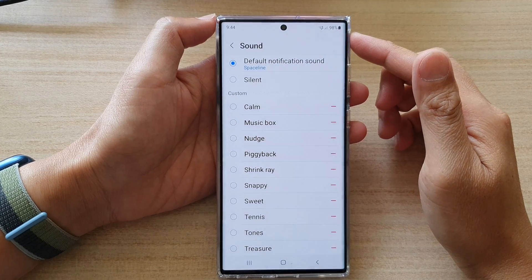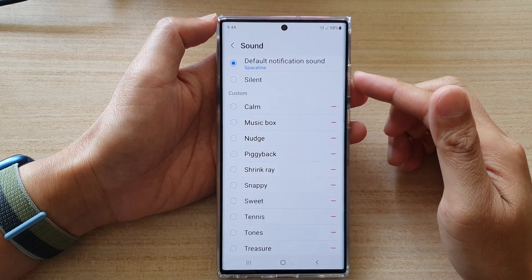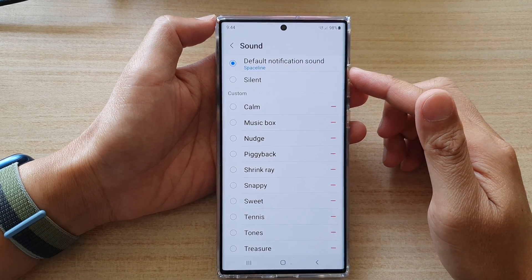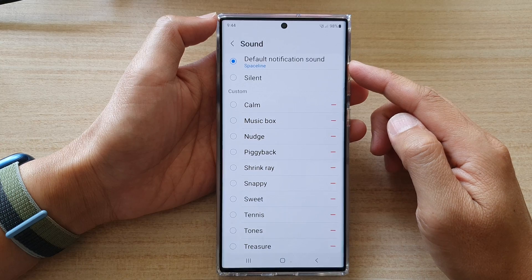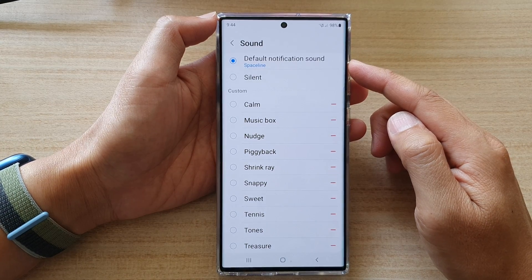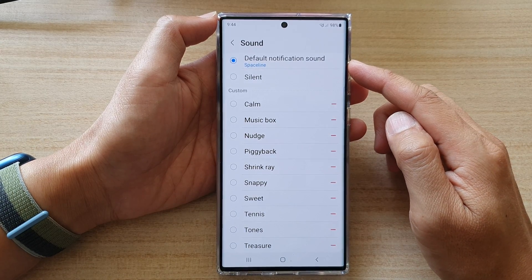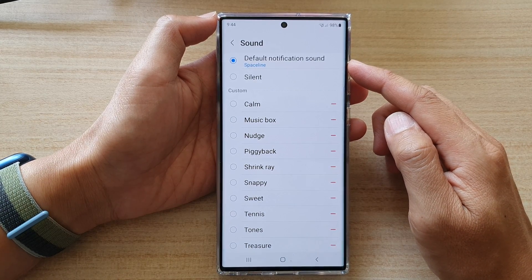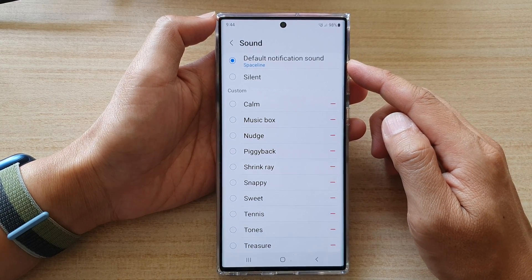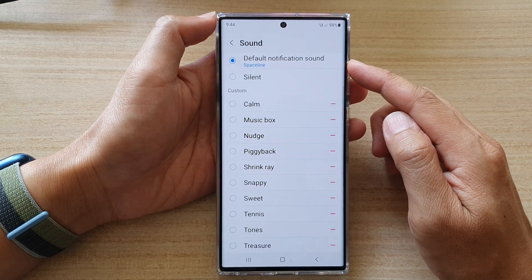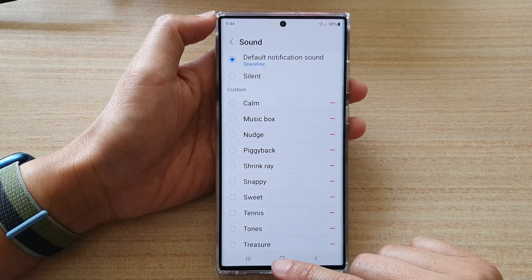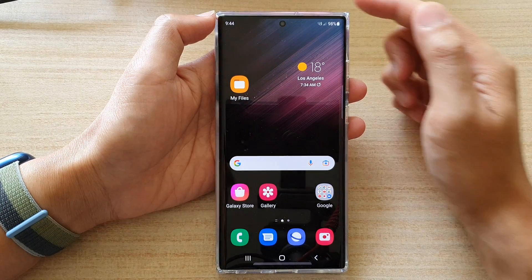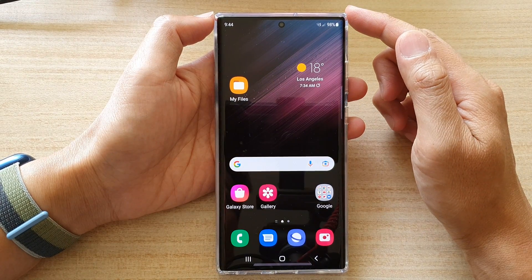In this video we're going to take a look at how you can change the voicemail notification sound on the Samsung Galaxy S22 series. First, tap on the home button to go back to the home screen.